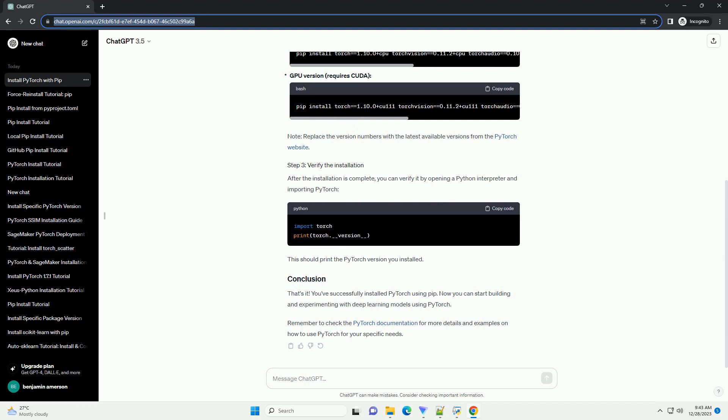After the installation is complete, you can verify it by opening a Python interpreter and importing PyTorch. This should print the PyTorch version you installed.